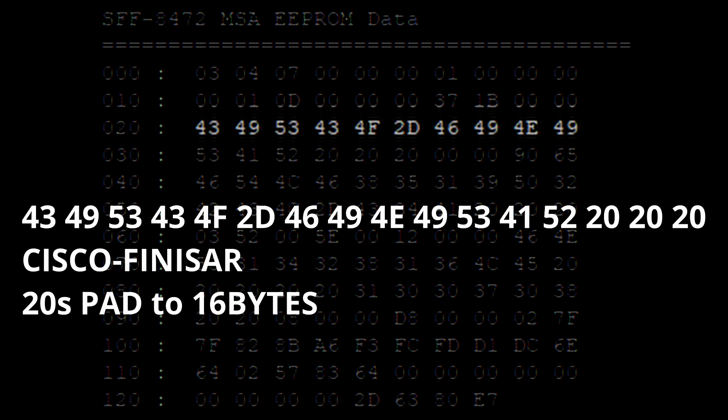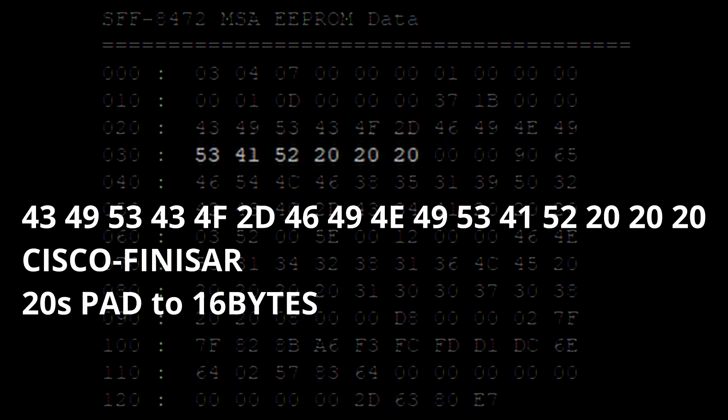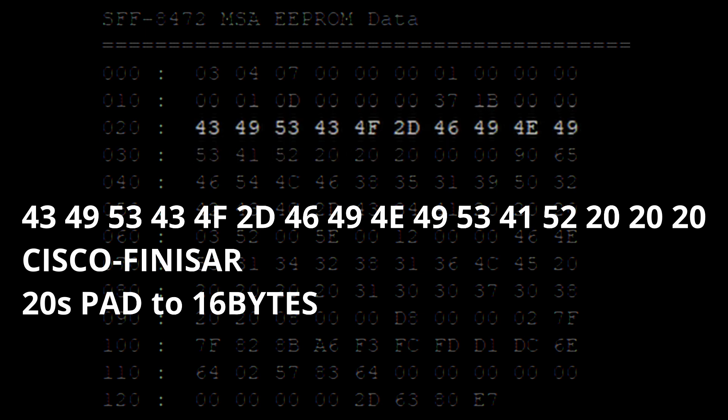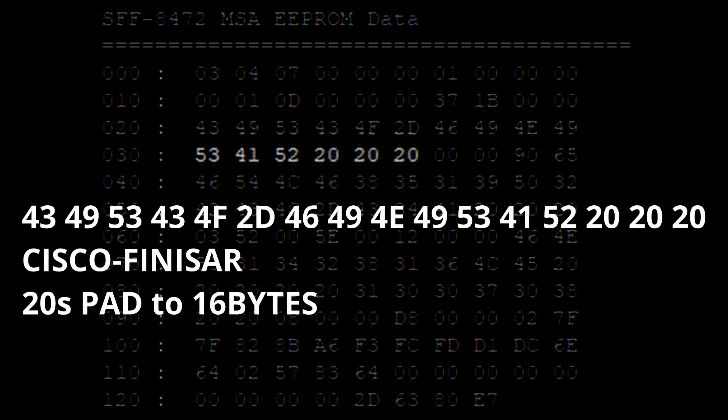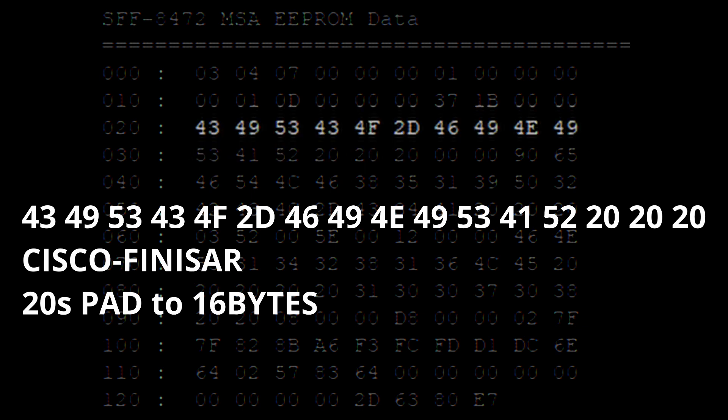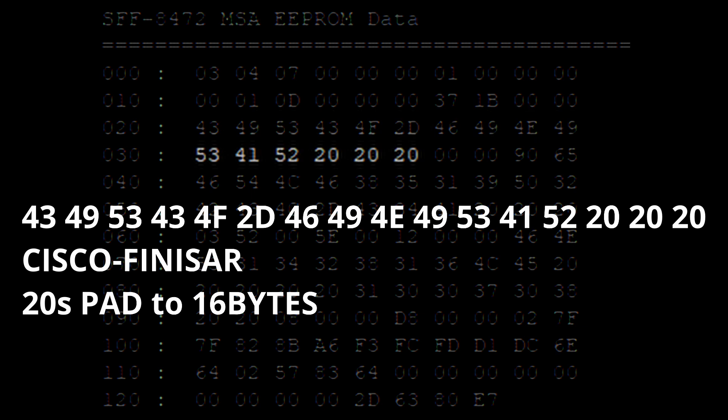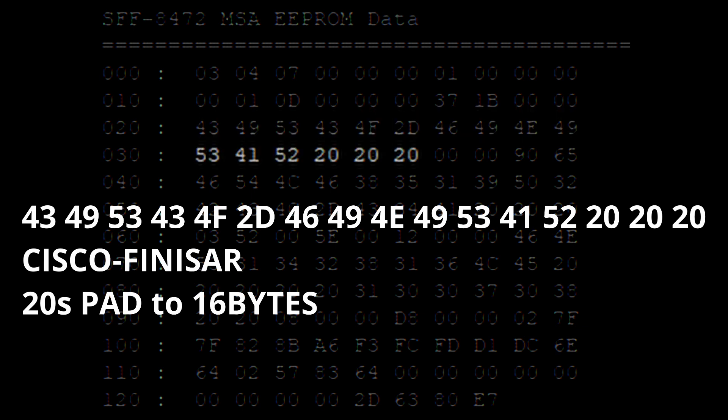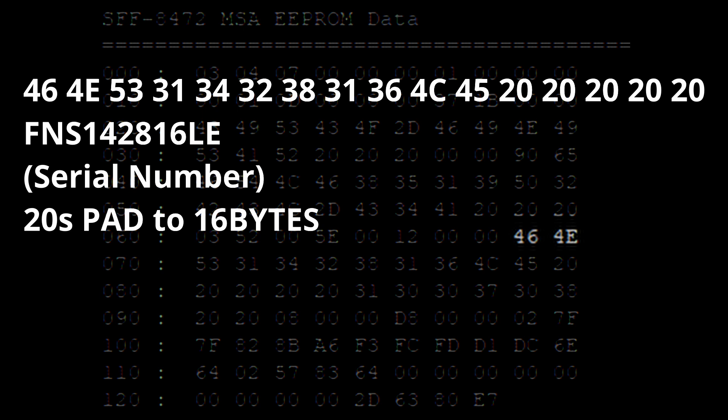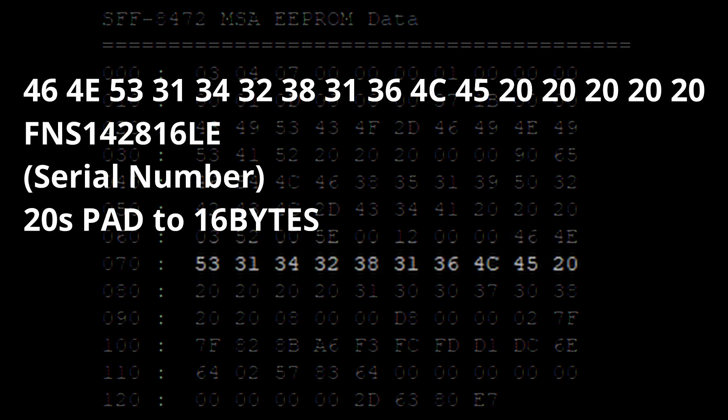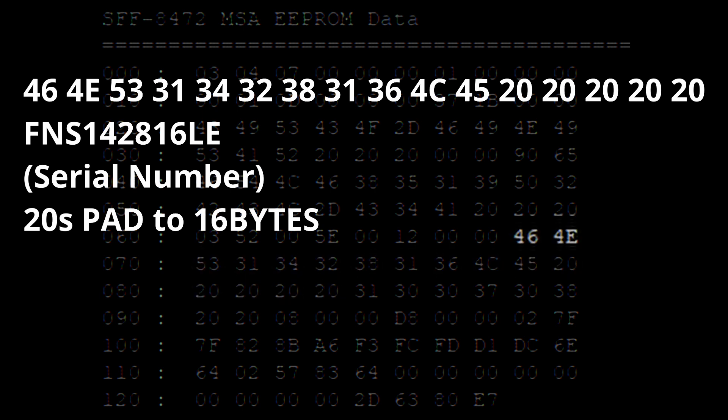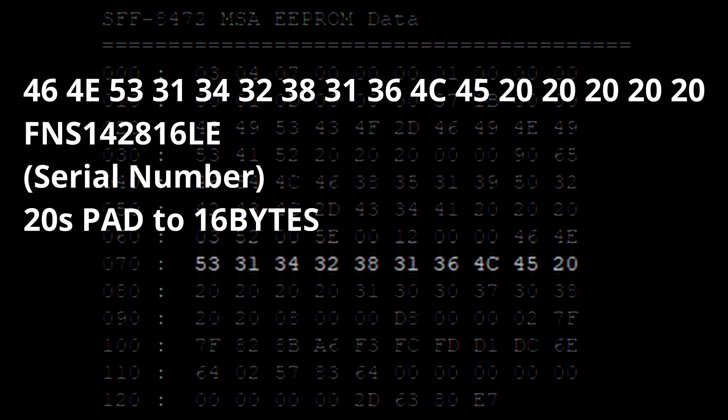This portion is the vendor name. And it can be anything. But in this case it says Cisco FinnisR. And it's 16 bytes or characters. And that's why you see the 20s at the end that takes up the spaces that were not used, to fully pad that out. The next section of interest is the serial number. Same thing. This could be whatever you want really, as long as it's just 16 bytes or padded out to 16 bytes.